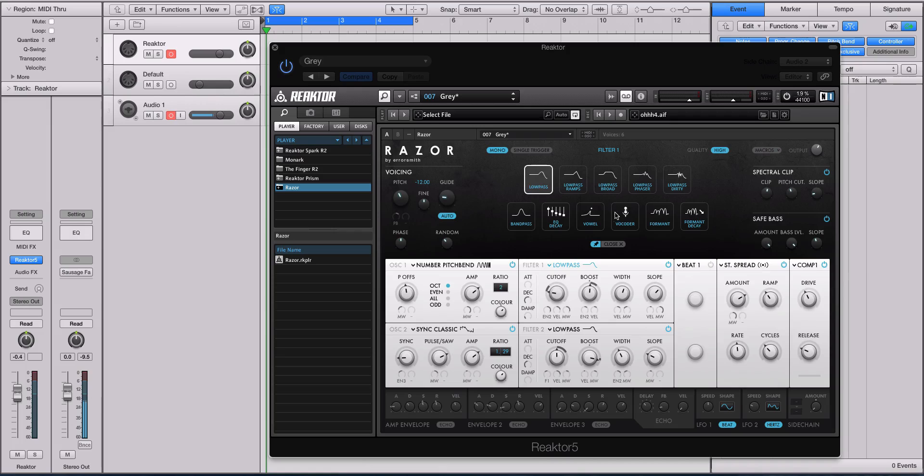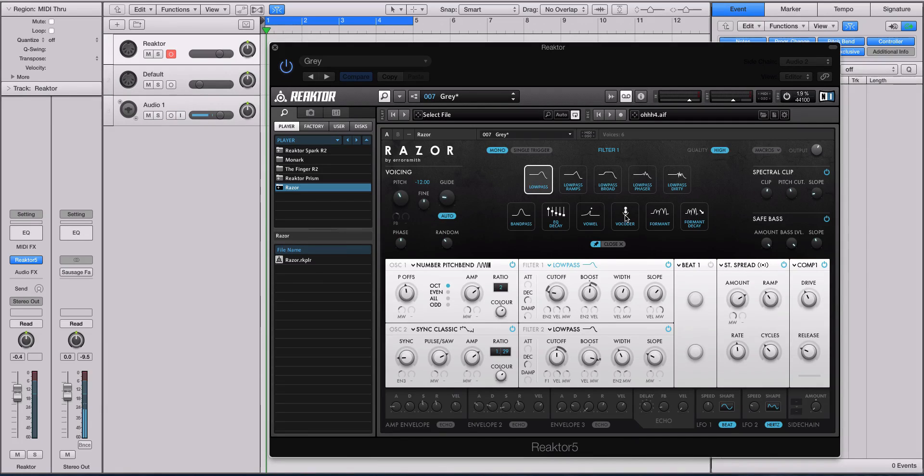And I even spend a good chunk of time talking about Razor's vocoder. So if you didn't know that Razor has a vocoder, it does and it's awesome.